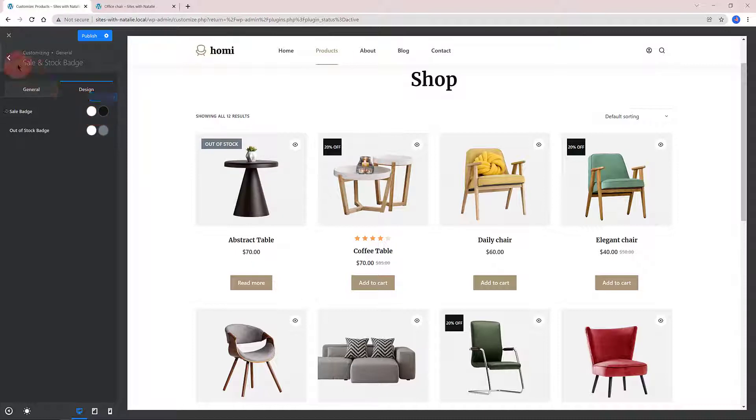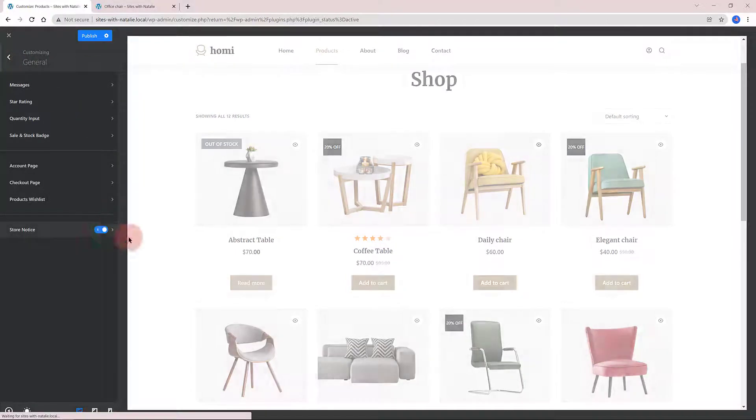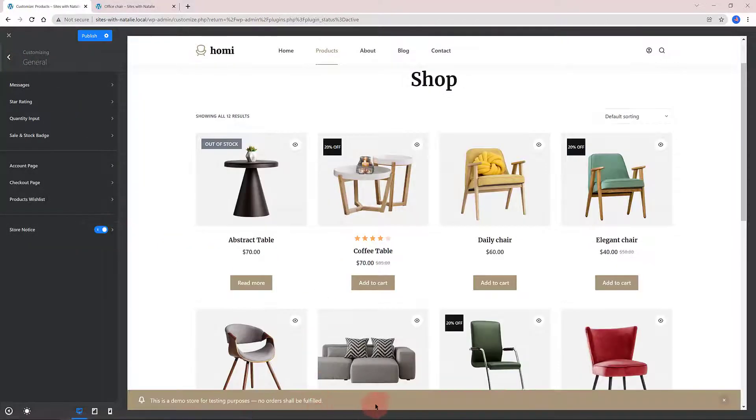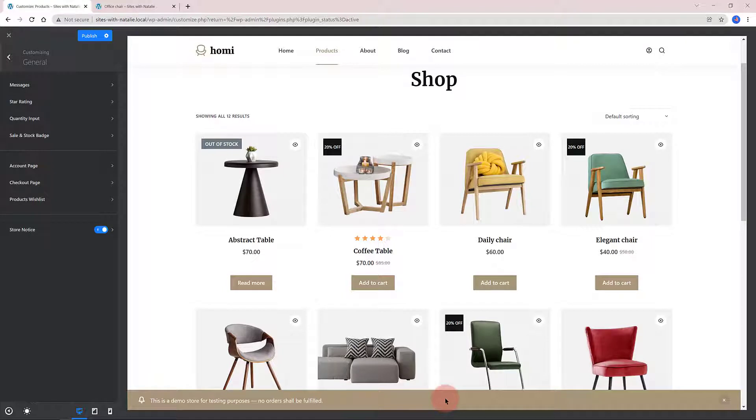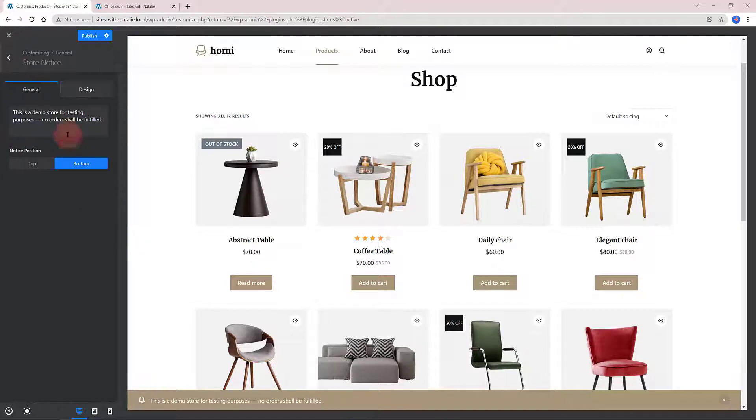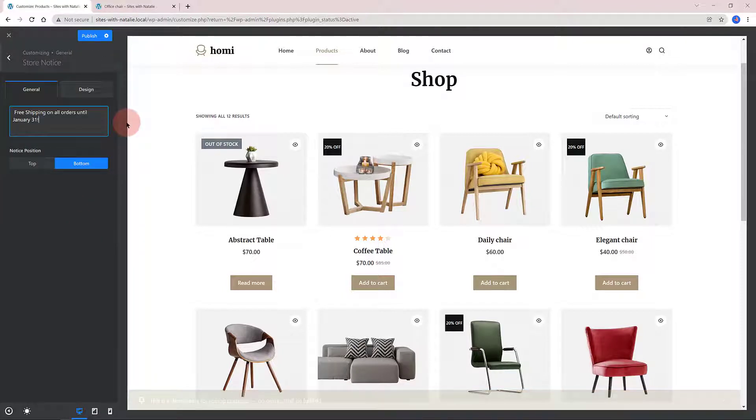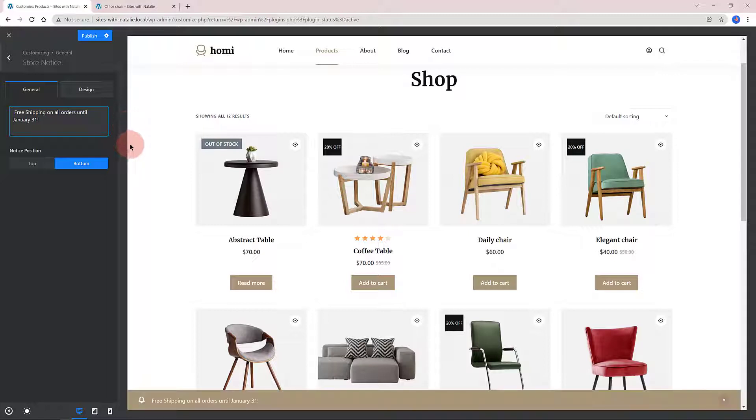The store notice at the bottom is useful to show your customers a site-wide store notice. In other words, your custom banner. You can enter your custom message in the text area to be shown to your customers.